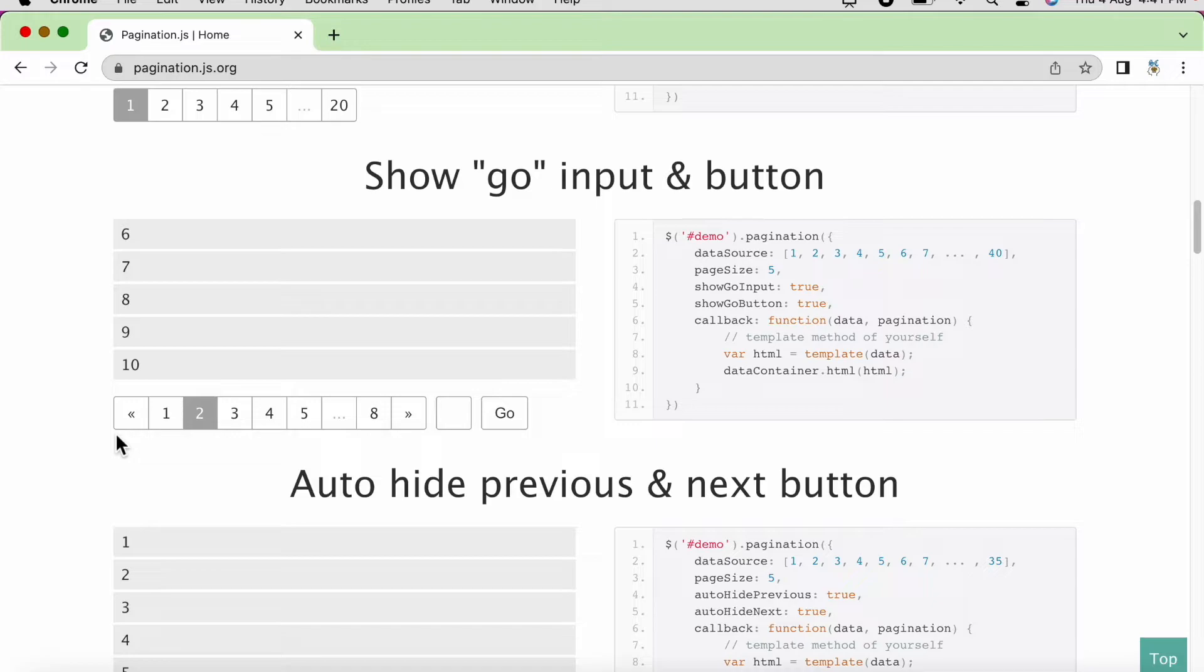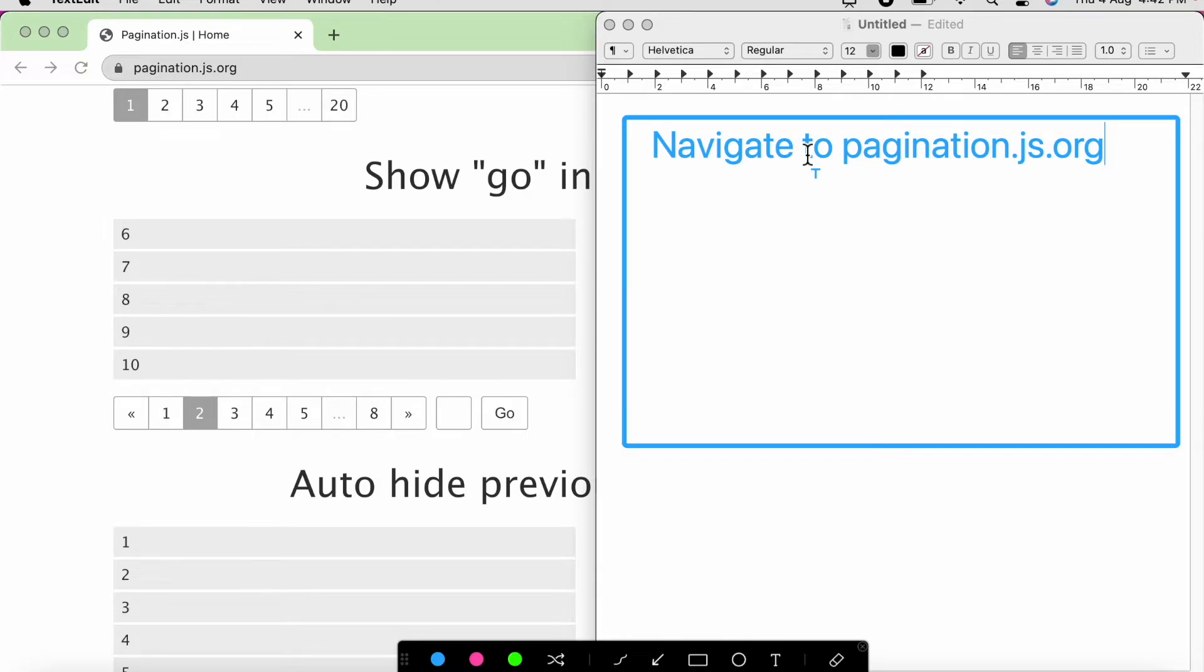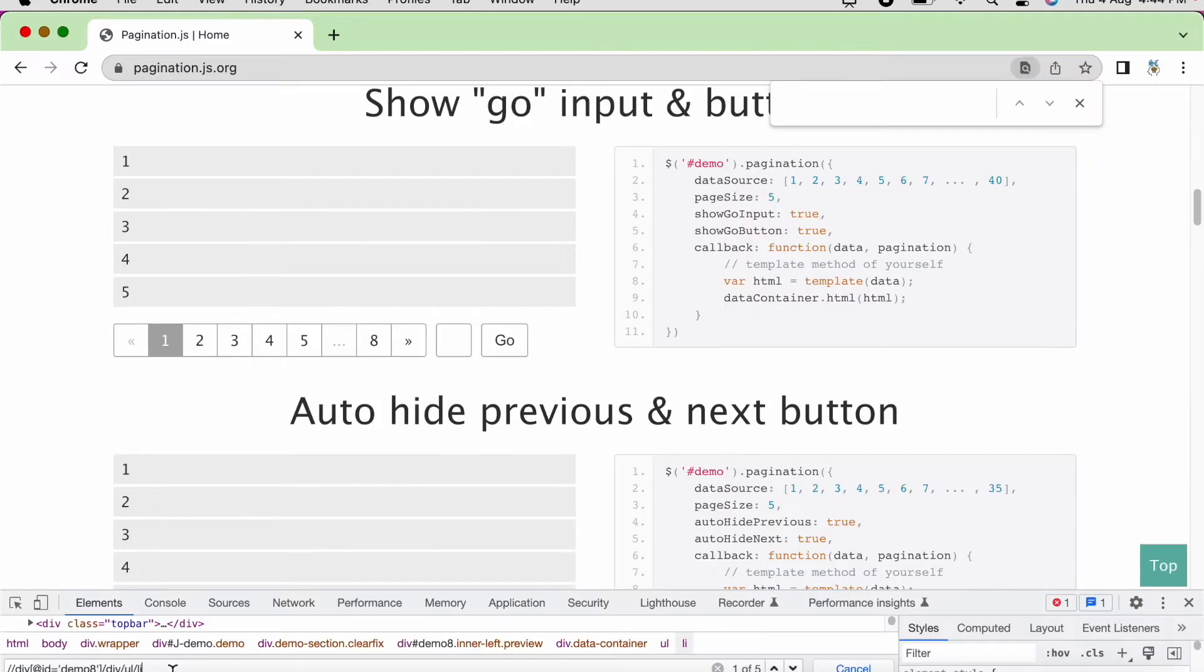Let us write the steps first. This is just going to be a visual representation. We will go through the selenium coding once we start with the webdriver tutorial. So let us see. First of all, we need to write script to navigate to this website that is pagination.js.org. I will just show a simple example.